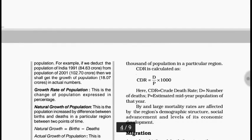Next is growth rate of population. This is just growth shown as a percentage. When we say rate, that means we are expressing a change as a ratio or proportion.